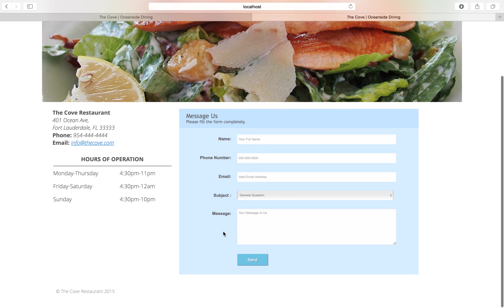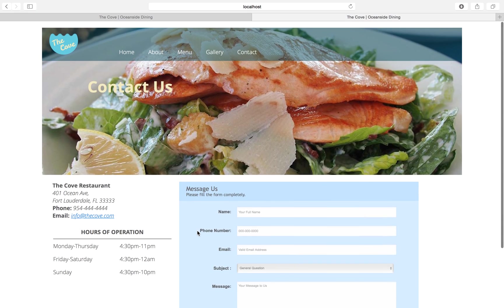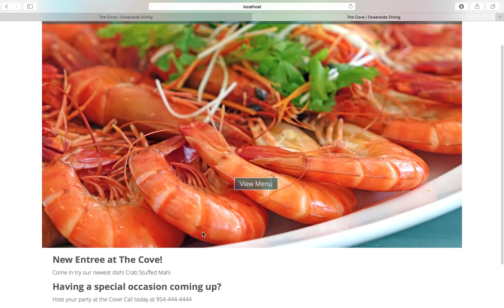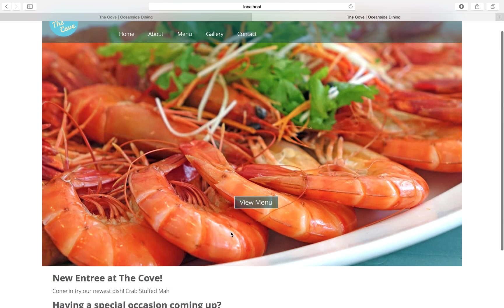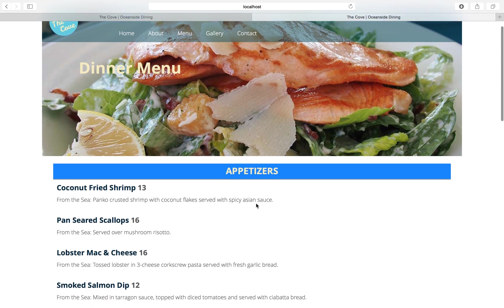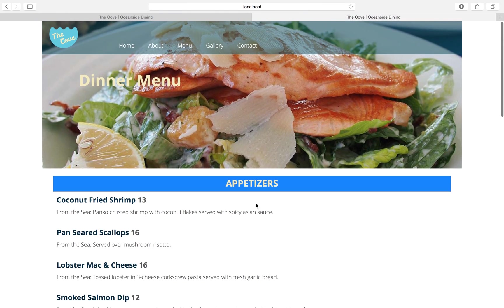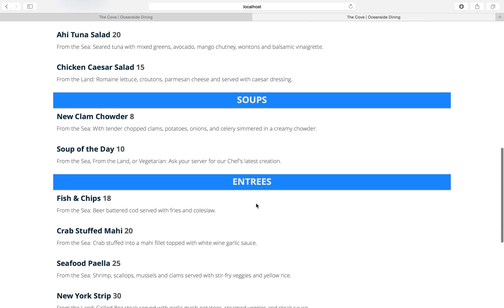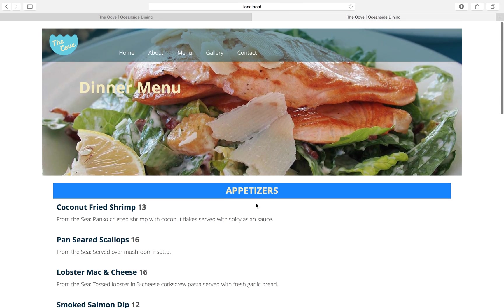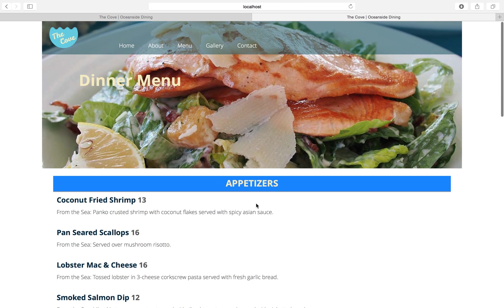Let me go back to the homepage just to show that the view menu button is working. Yeah, it gets taken straight to the menu. So this is my dynamic site that has been generated through Python.